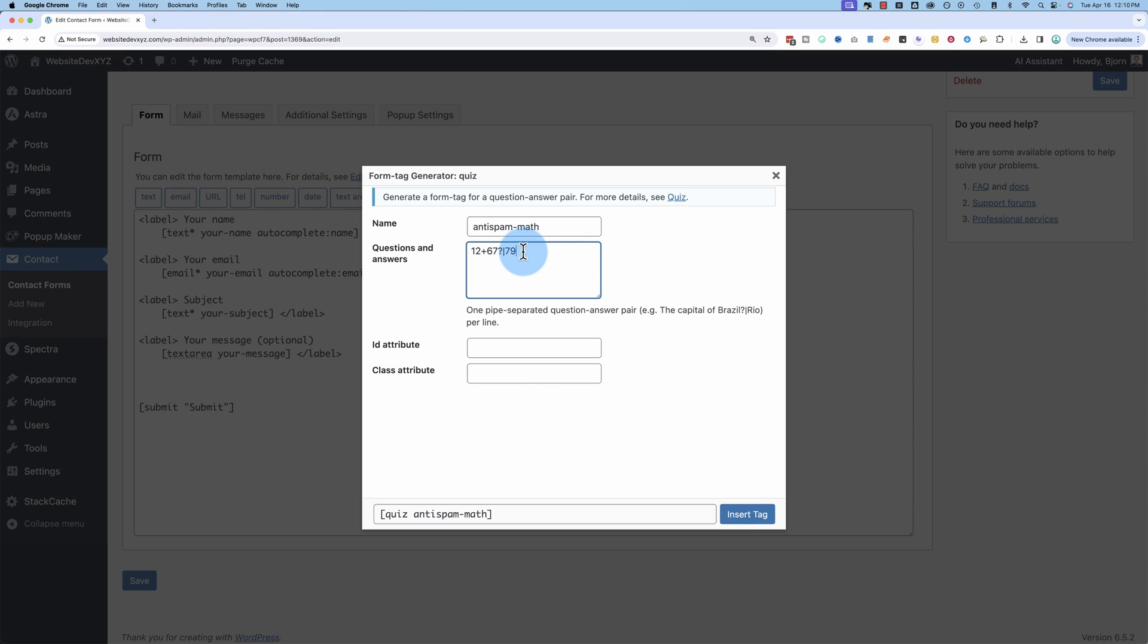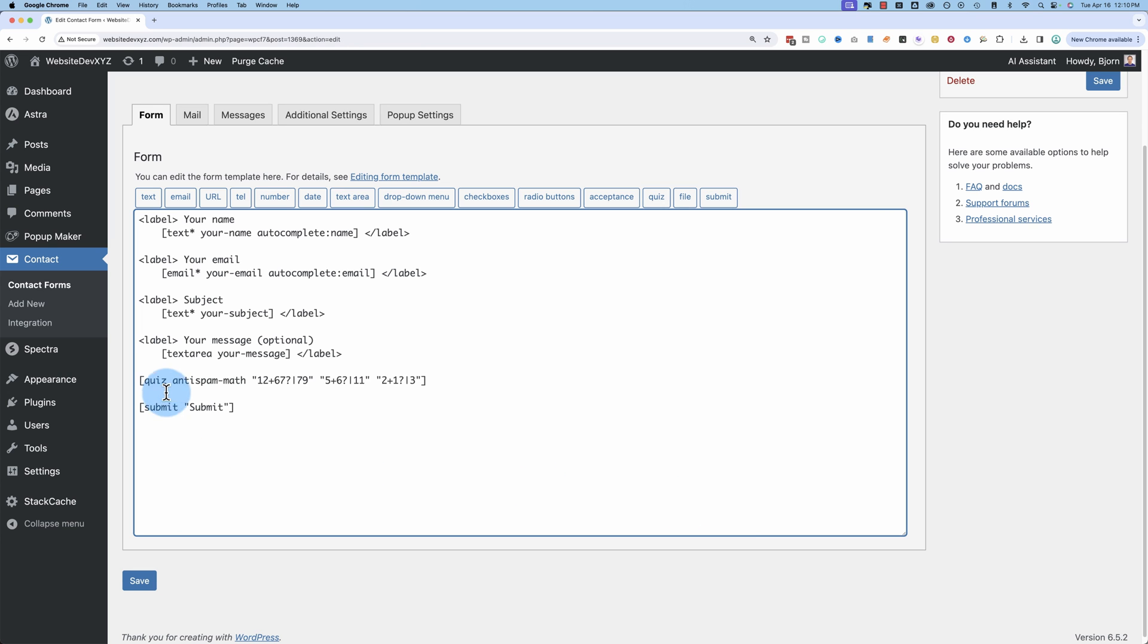You can also have more than one. Let's do 5 plus 6, question mark, pipe character, 11. They're getting easier and easier as I go. So click on Insert Tag. Now it has all of those inserted, and it's going to pick one of them at random.